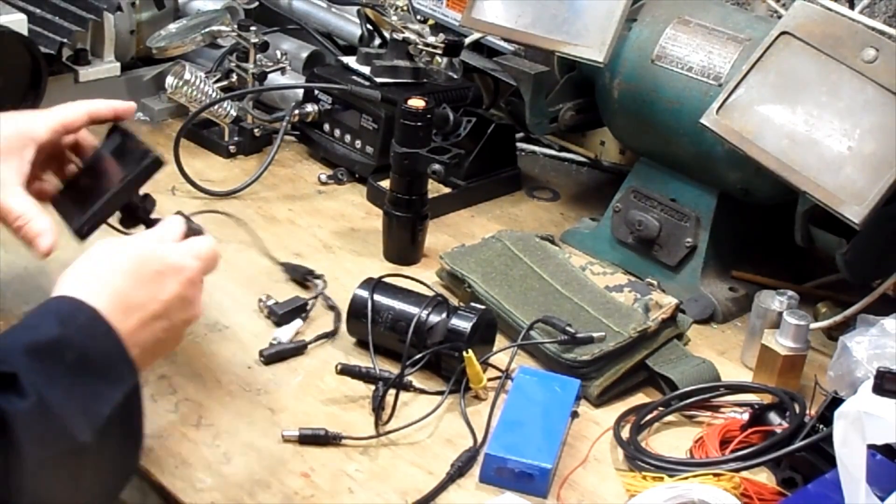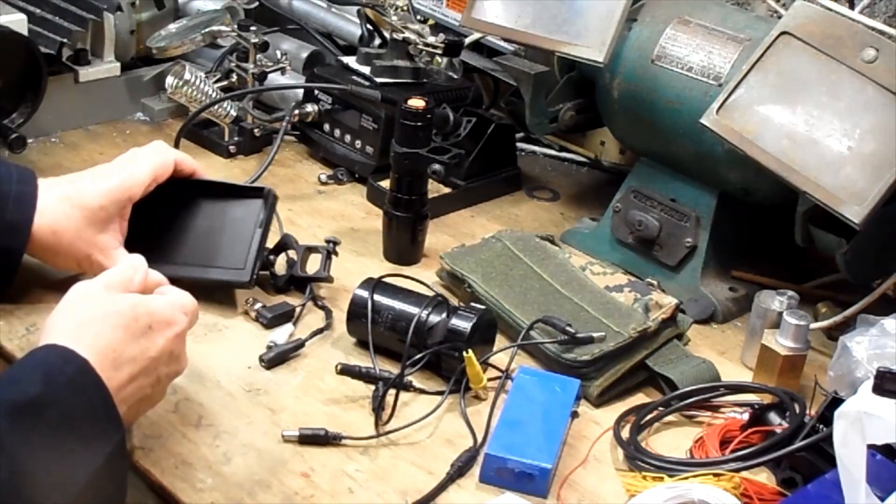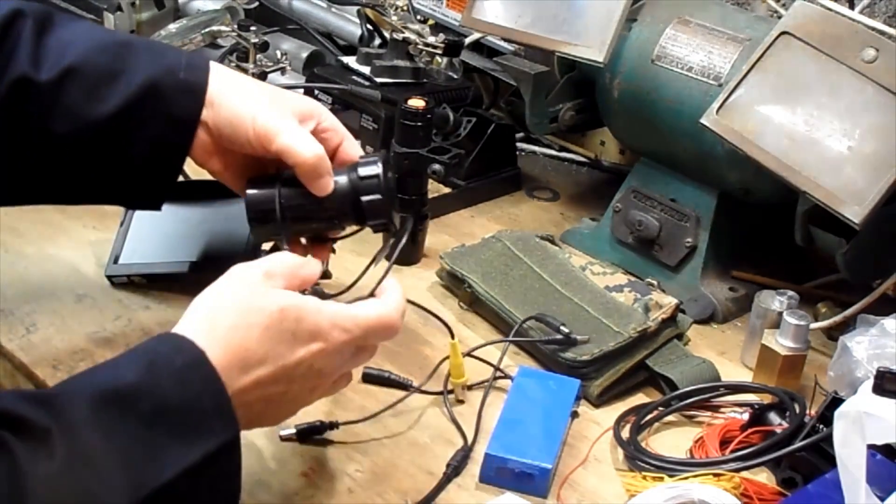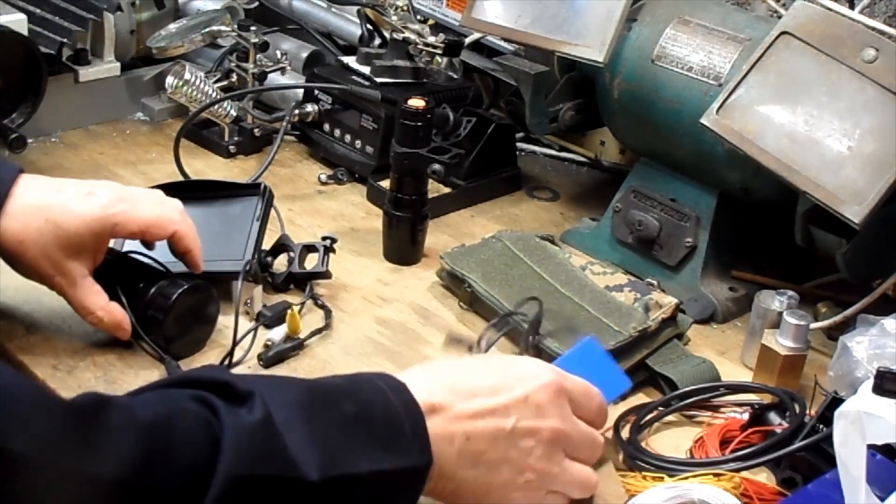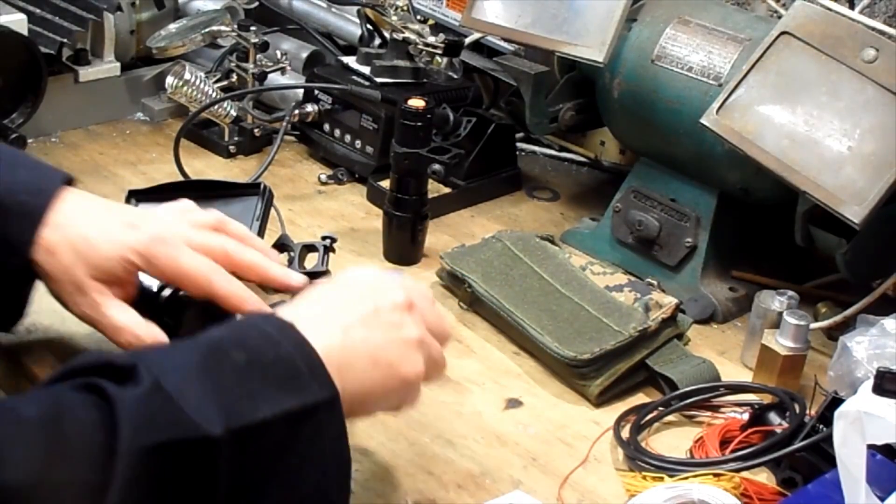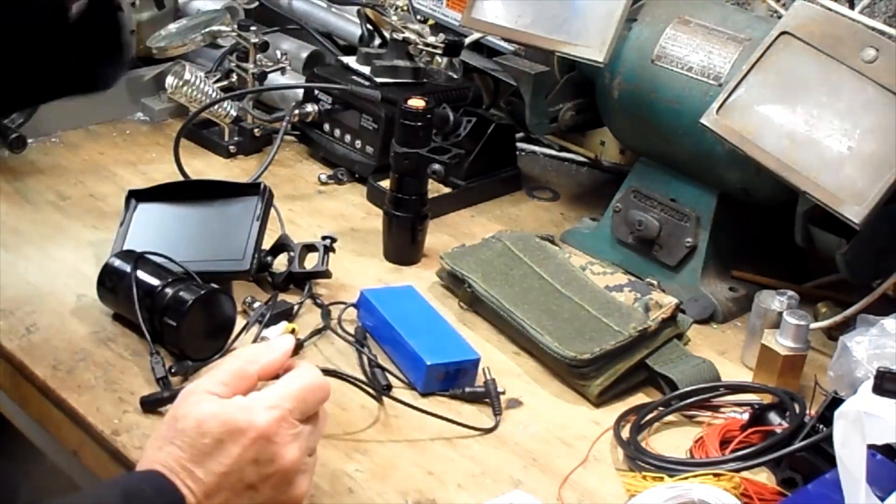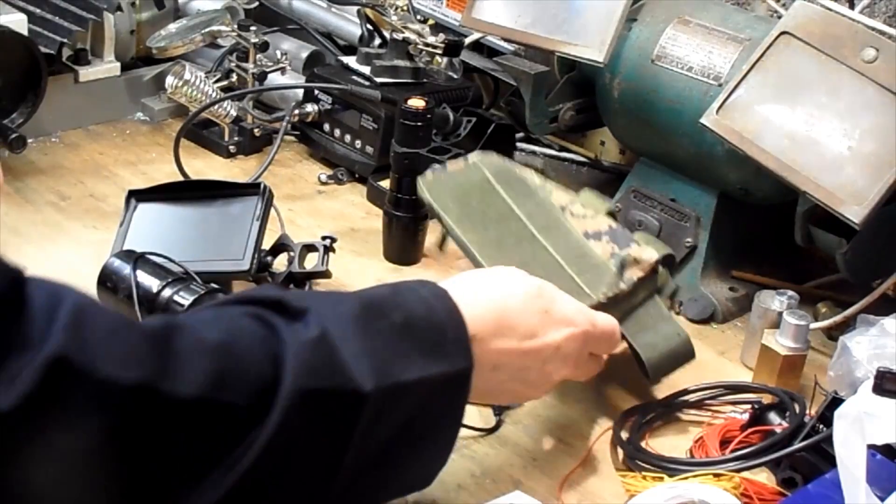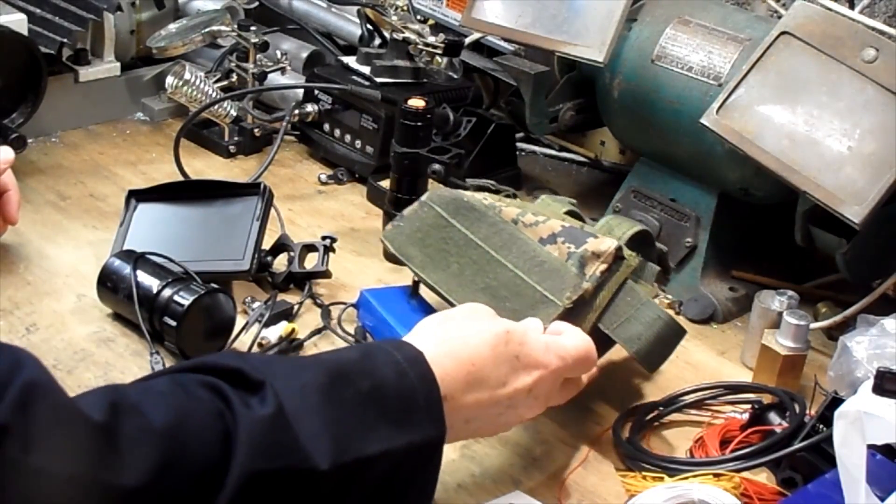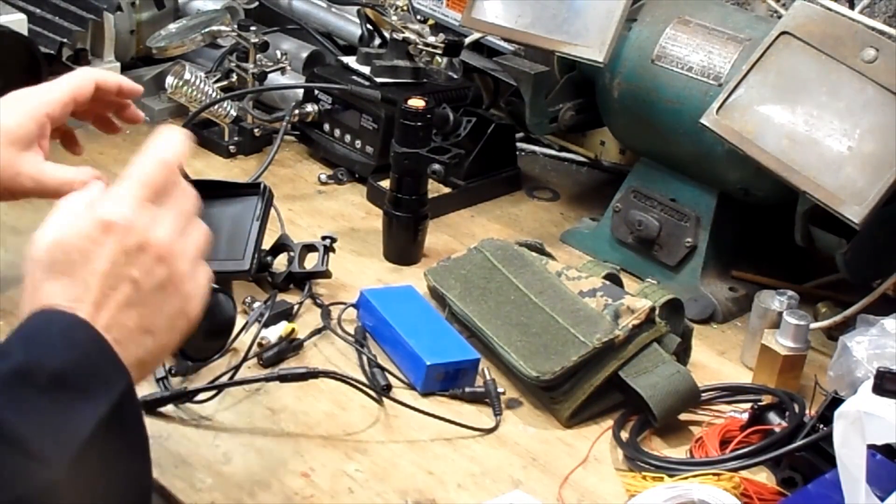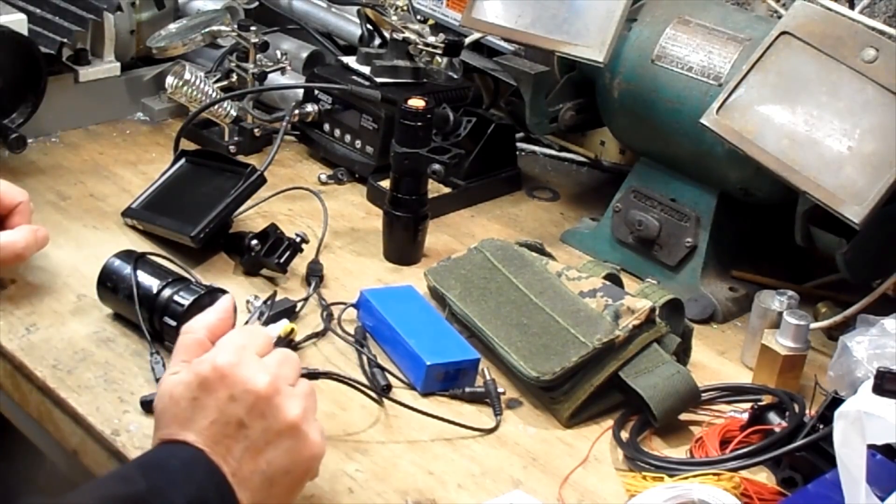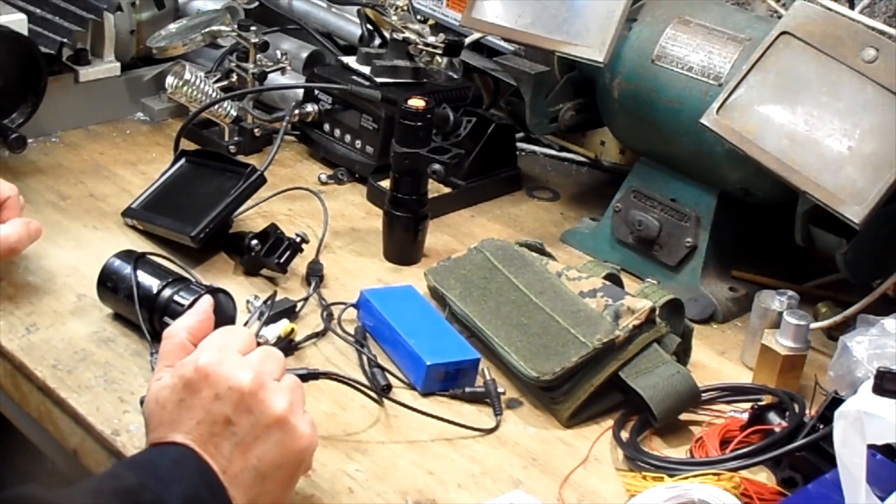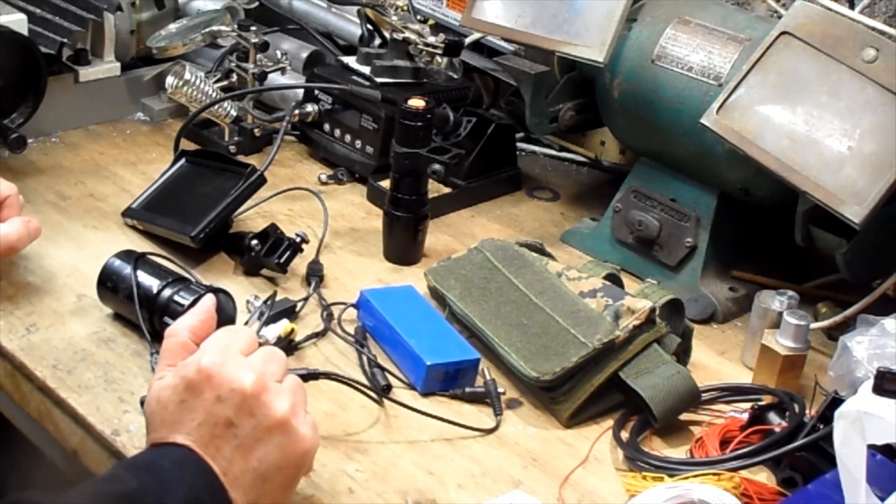Here are the components: monitor with its mount, camera in the Flow Plus adapter, battery, power splitter, torch, and a pouch to carry the battery on the stock. Put it all together, it plugs together very easily, very simply and the performance is good.